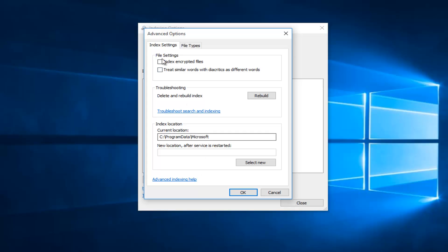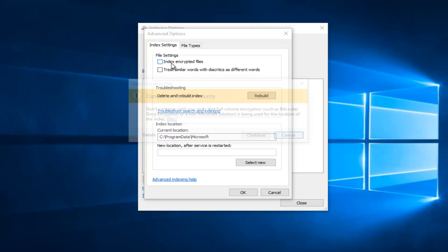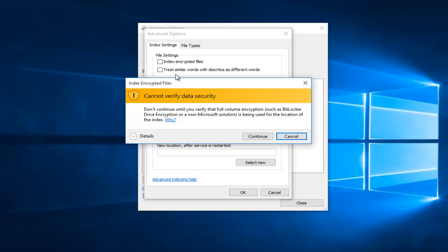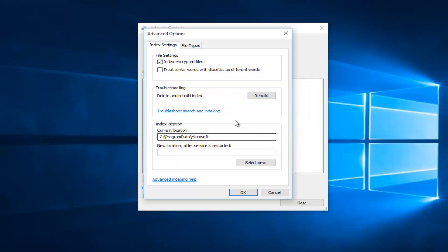Underneath Index Settings, if you want to turn on indexing of encrypted files, left click the box next to Index Encrypted Files. You will receive a pop-up saying cannot verify data security. Don't continue until you verify the full volume encryption such as BitLocker or Drive Encryption or a non-Microsoft solution is being used for the location of the index. You can disregard this if you've already made it this far and just left click on Continue.